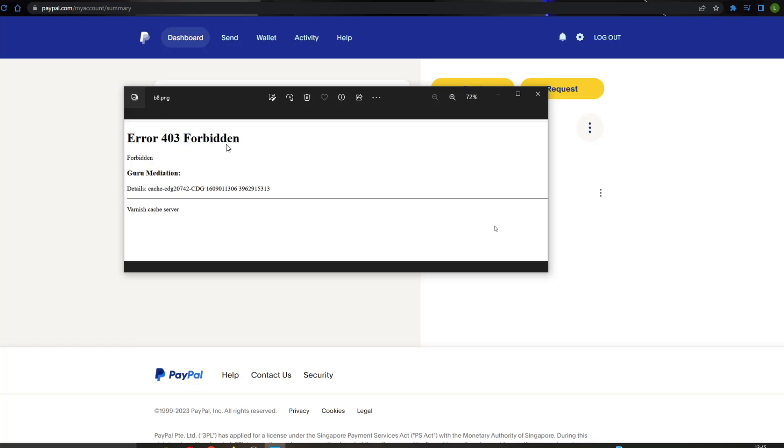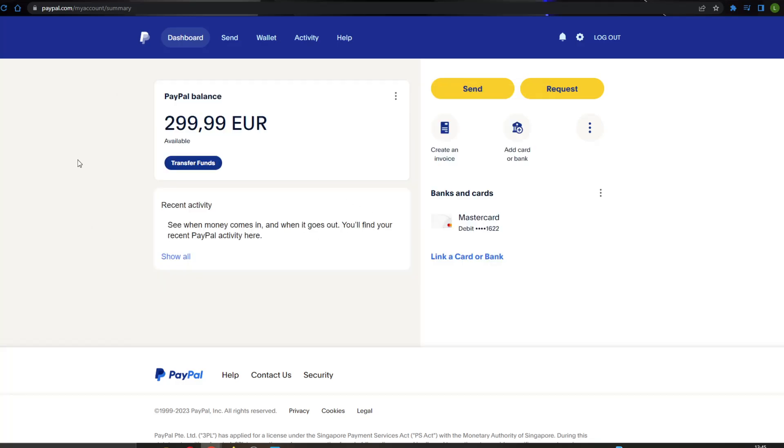This error can happen to a lot of people. There are a couple of steps that you can do to prevent this and go around this so that you can access the website. The first thing you have to do is go to the official paypal.com website and log into your account.